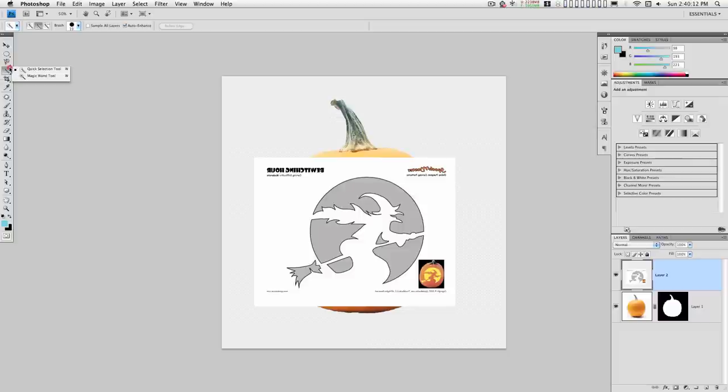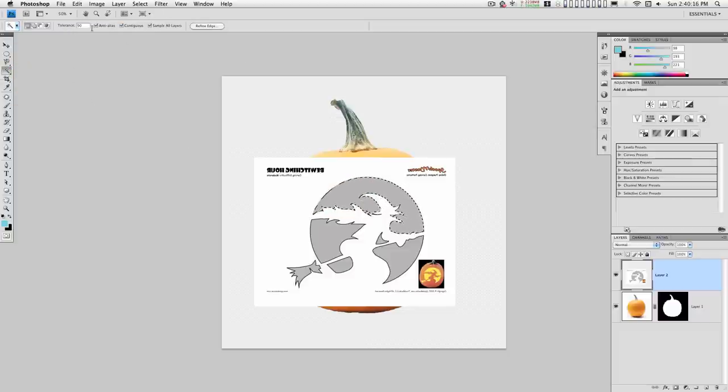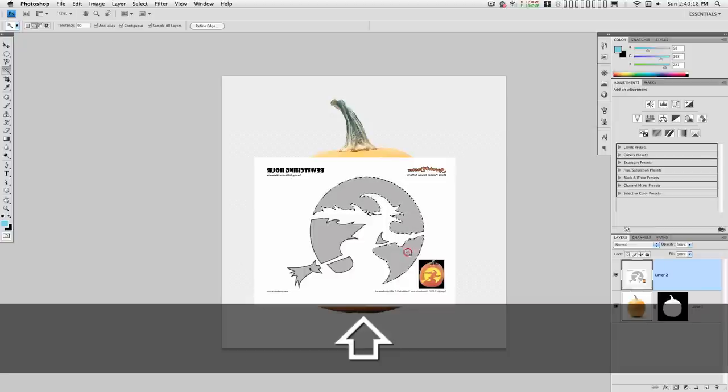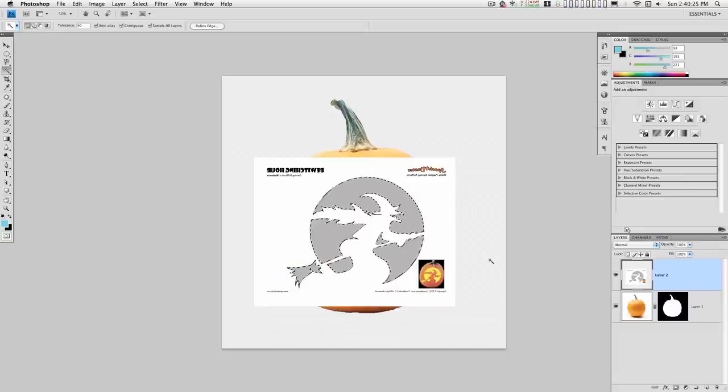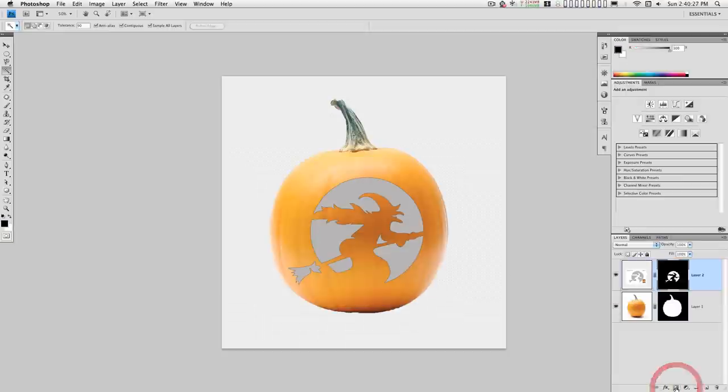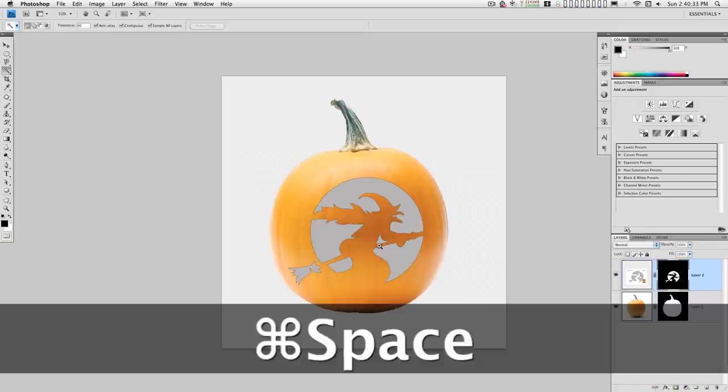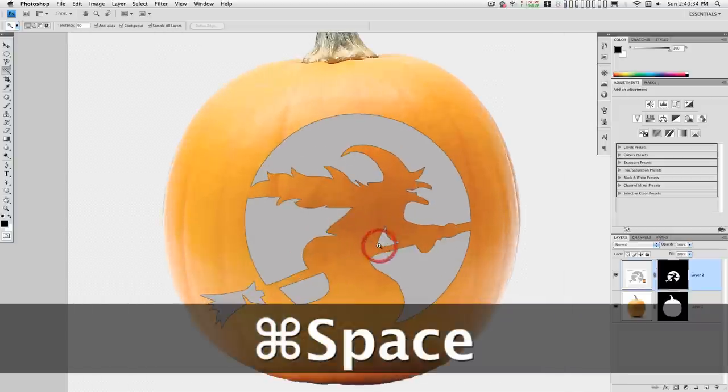Let's use the magic wand. I have a tolerance set for about 90. Hold down the shift key and click on all the gray regions because these are the parts you want to carve out. Okay, all right.